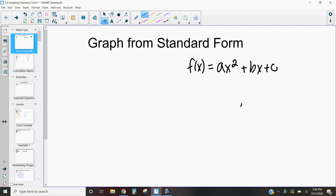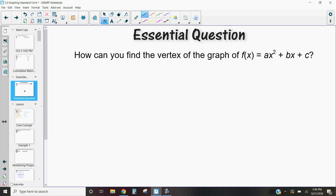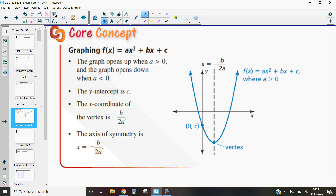Now these special quadratics written in standard form have some special properties just like anything else. So what we're really looking at is finding the vertex of our graph and then using that vertex to continue graphing. Remember, here are a couple characteristics about quadratics.